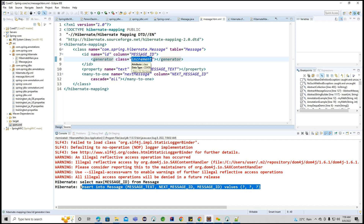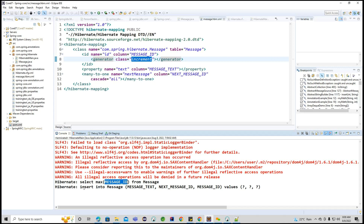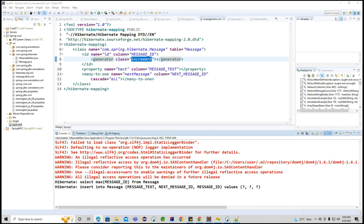Verifying in the database, the message table was automatically created with columns: message_id, message_text, and next_message_id. The record shows id=9, text='Welcome to Hibernate', and next_message_id is null since we didn't provide a next message.